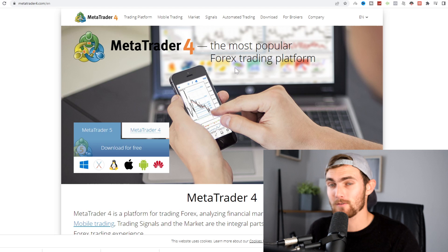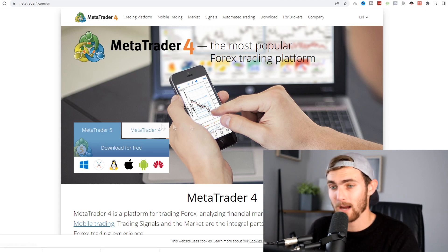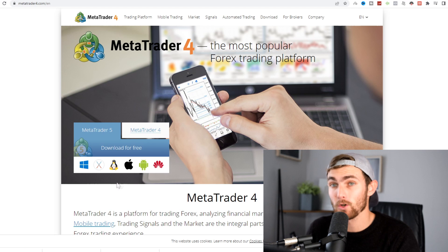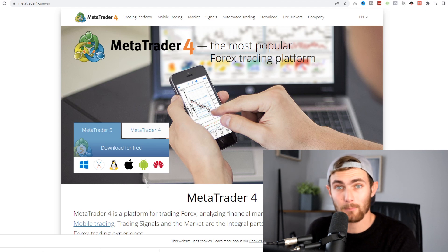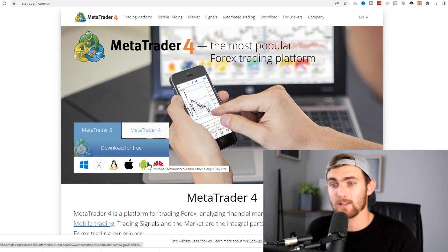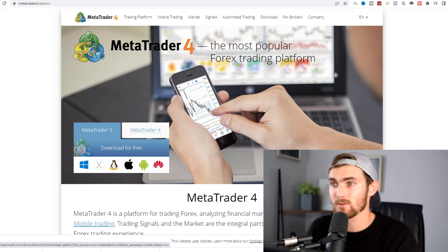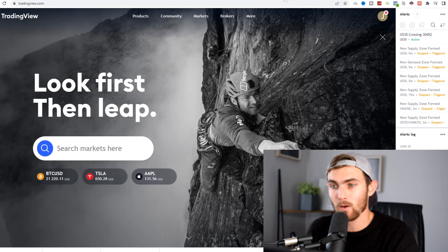you need to come over to this website called metatrader4.com and go and download this application completely for free to your mobile device — whether that's Apple, Android, or Huawei — or download it directly to your PC. I'm going to show you how we're going to use this later on. Secondly,